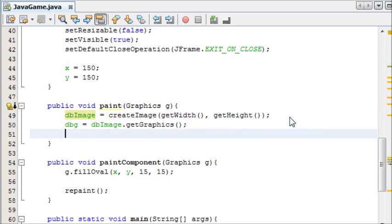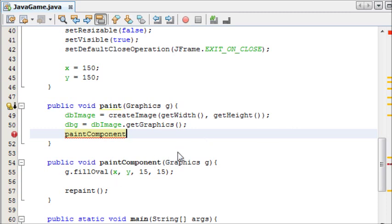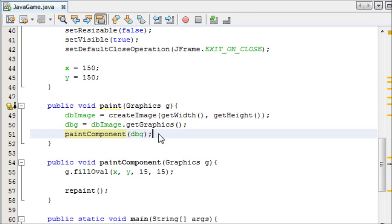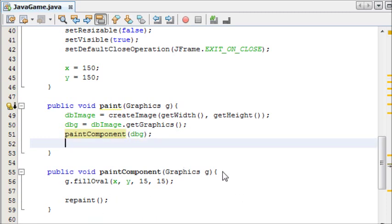And then, we simply want to write paintComponent, which is our method here. And as a parameter, we want to say DoubleBufferGraphics. And then, the final thing we need to do is say g.drawImage, DoubleBufferImage.